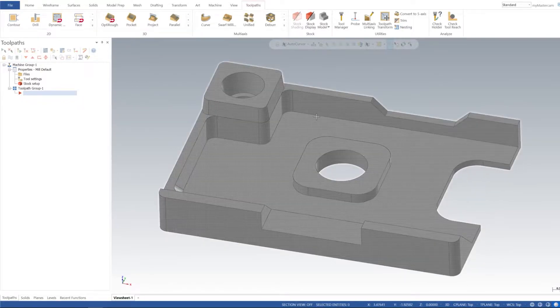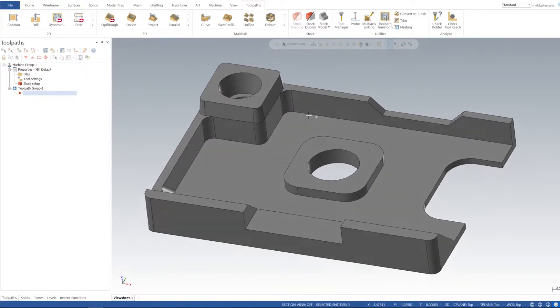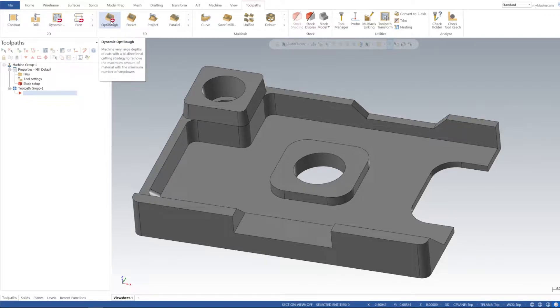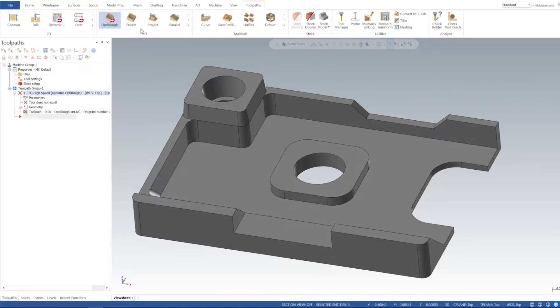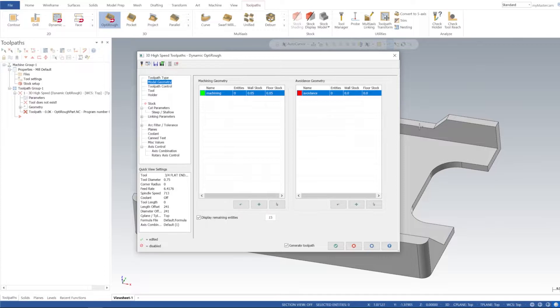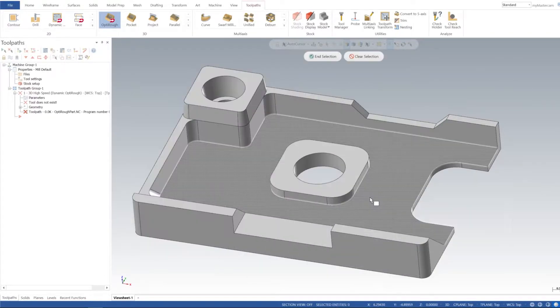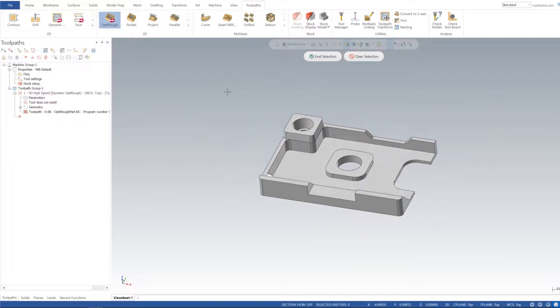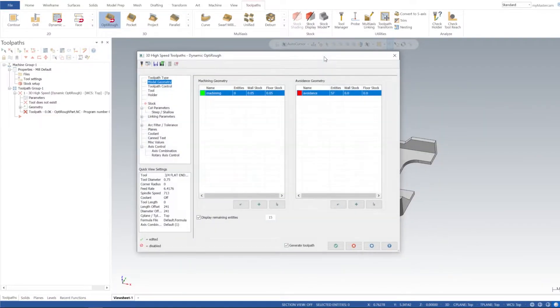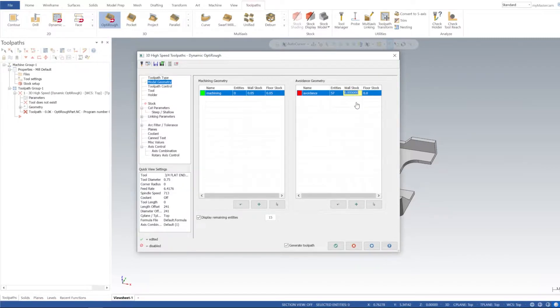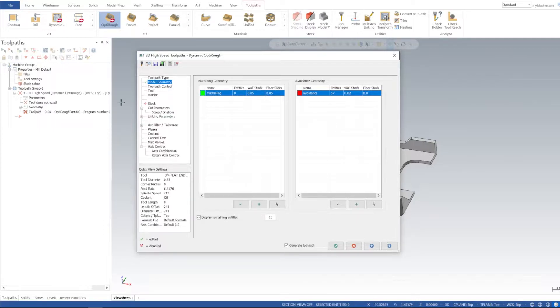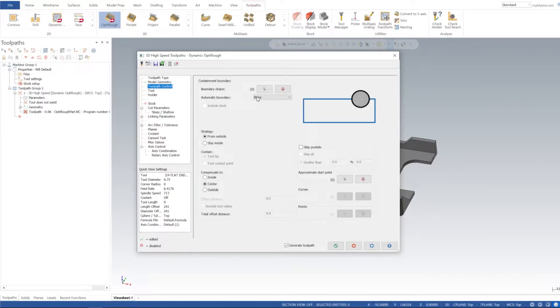So now that our stock is set up, we can go ahead and do our Opti Rough toolpath. I'm going to select the toolpath and then in Avoidance Regions I'm going to select our solid model. Then we can adjust stock to leave. I'm going to leave 20 thou on the walls, and for floor stock we're going to mill all the way down to our floor.